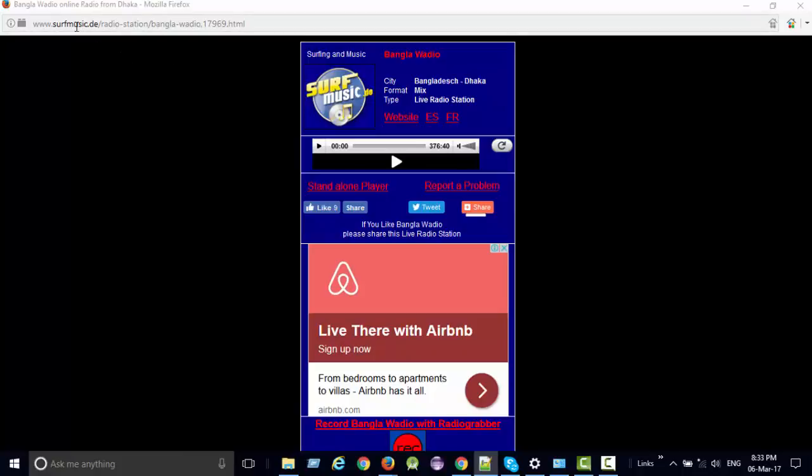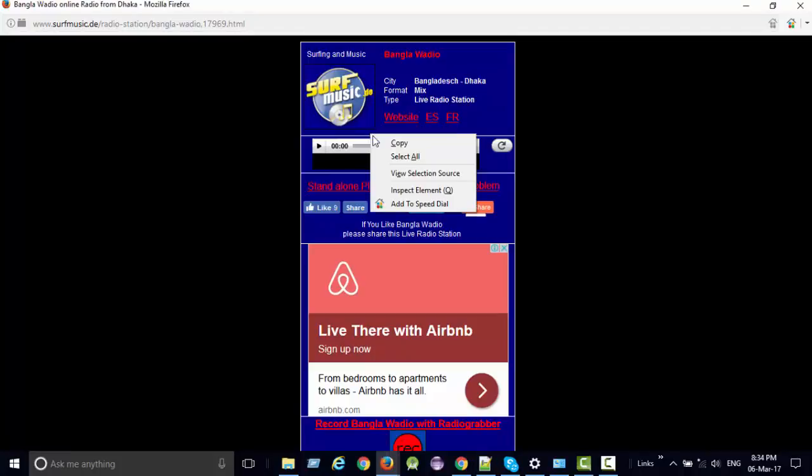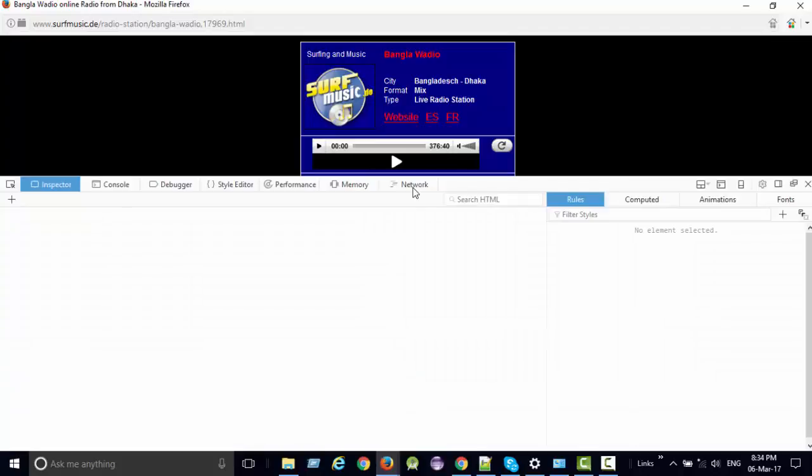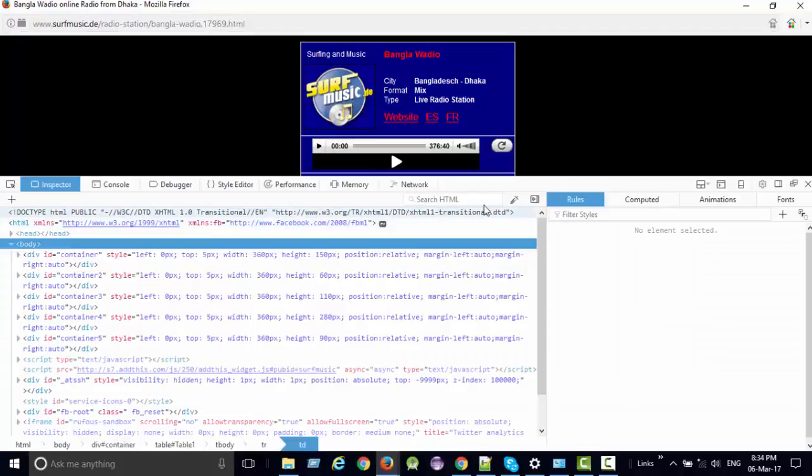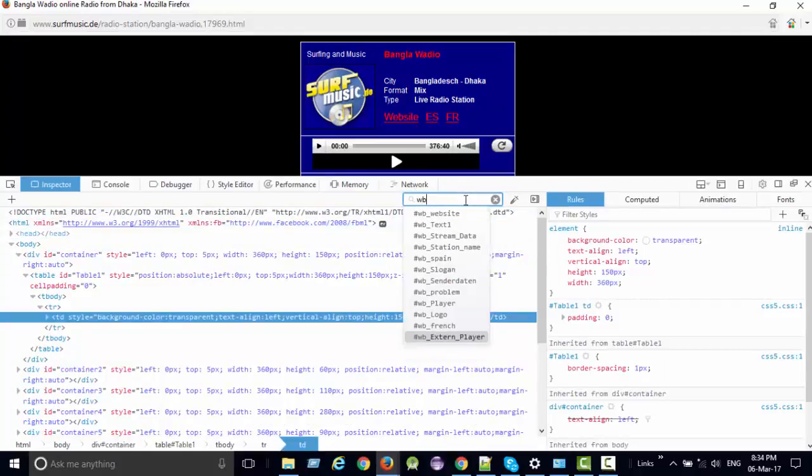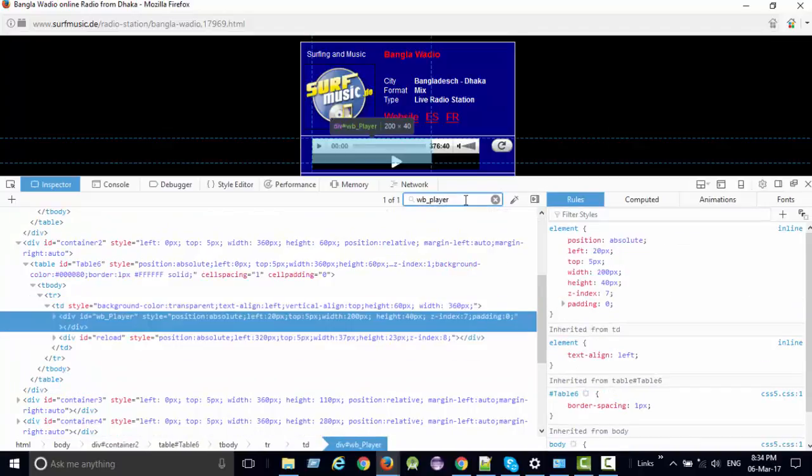go to any website like this, when you click the play button, streaming will continue. What you need to do is right-click, inspect element, and search by using WB_player. You see WB_player, click here.